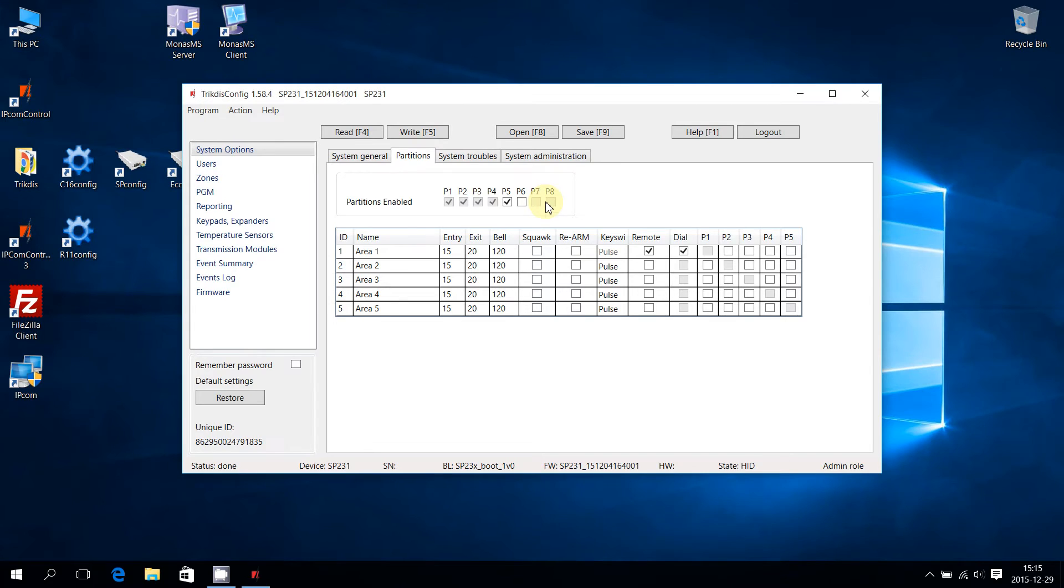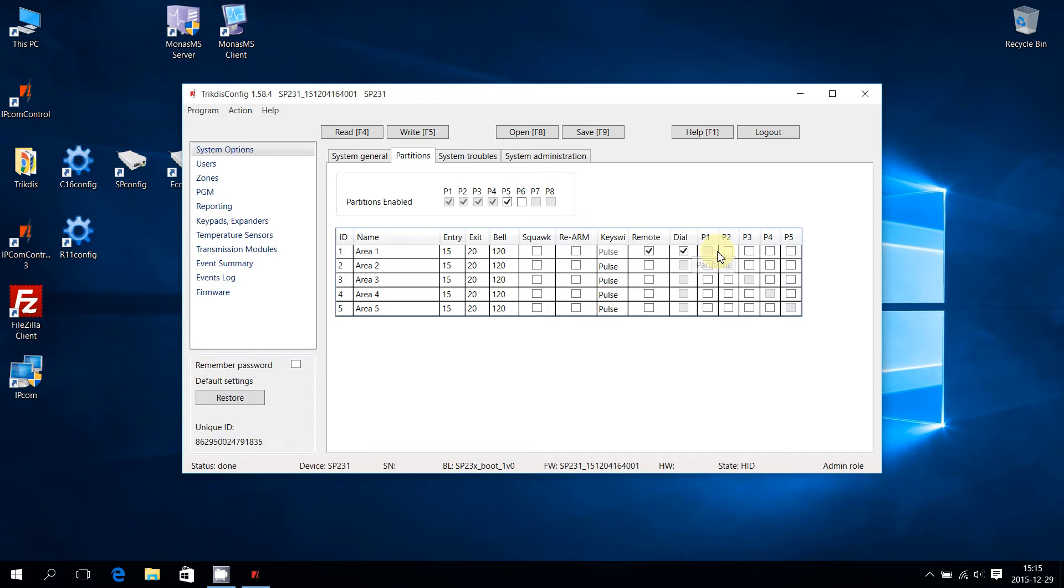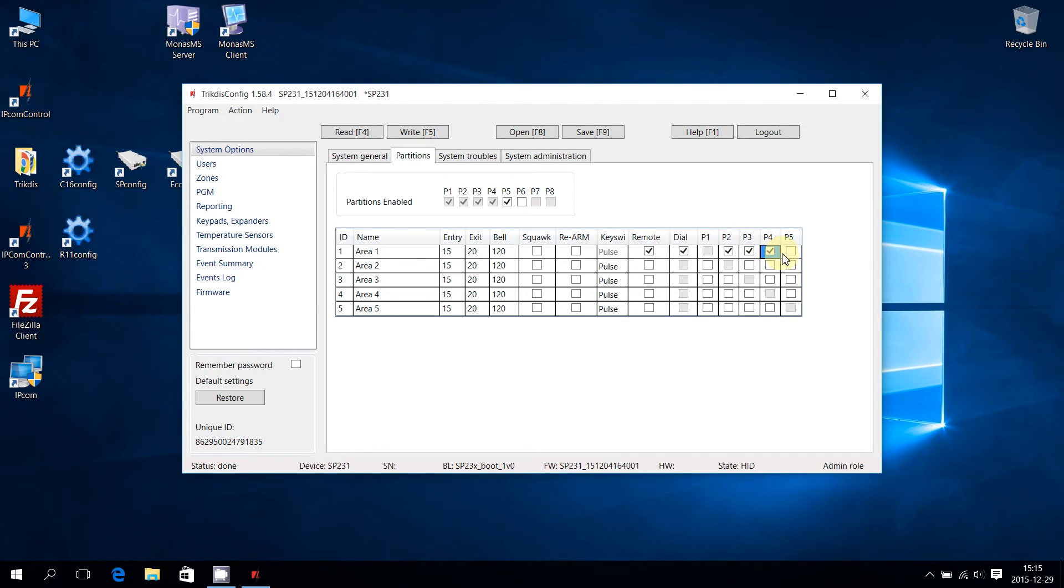Upon occurrence of an alarm type event, the partition's reaction can be merged to another. To pass on one partition's reaction to another, add them by ticking the corresponding boxes as shown.